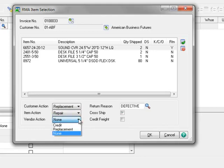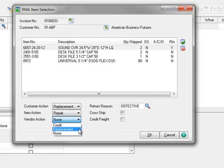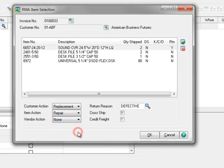Next we have Vendor Action, and here we have three choices. Credit, if we will request a credit from the vendor to our account. Replacement, if the item will be replaced by the vendor. And None, if no action is required by our vendor. We'll select None since we won't be demonstrating vendor credits or product returns back to the vendor.